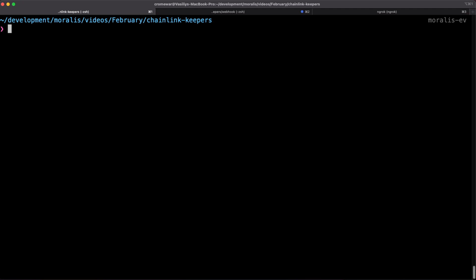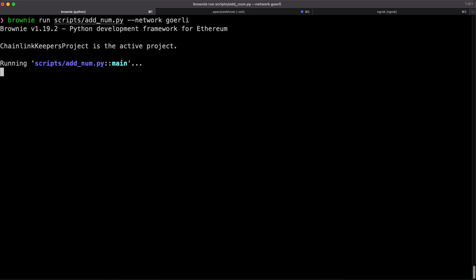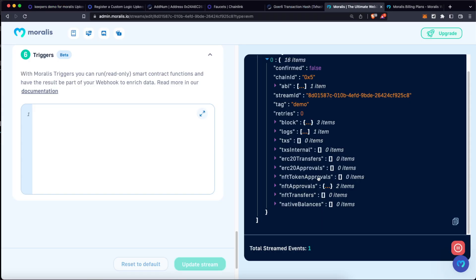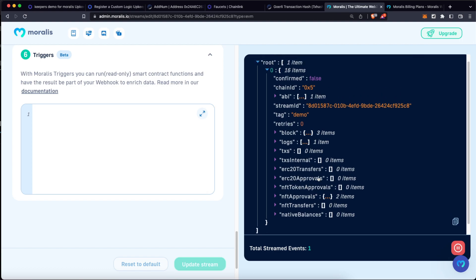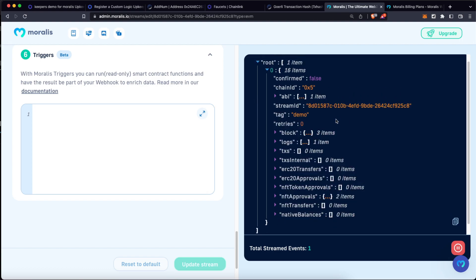So using Brownie, I created a simple script to just execute that addNum function for the Goerli network. Let's click on enter. This is going to start a new transaction and let's go back to Moralis.